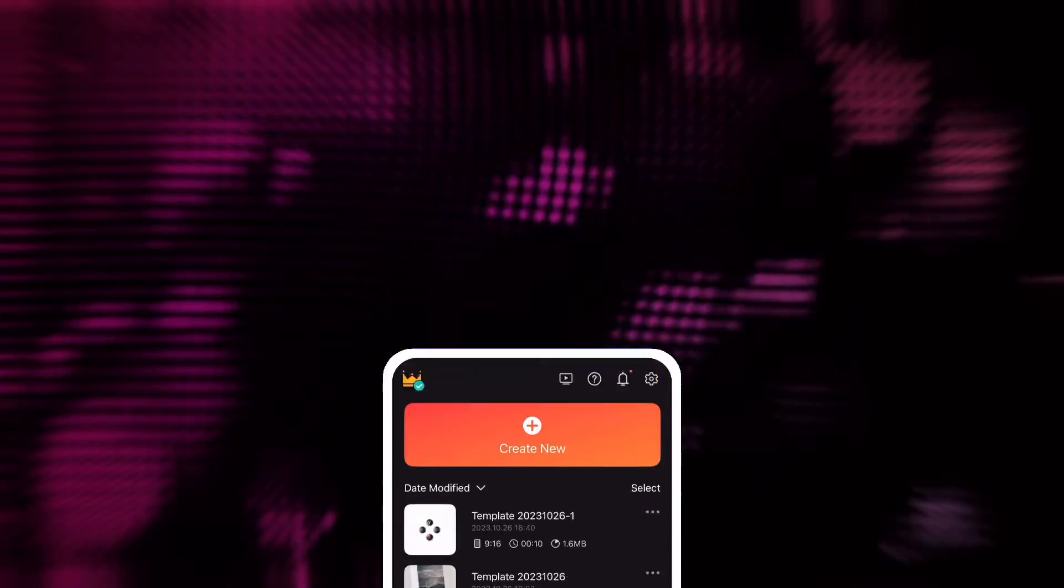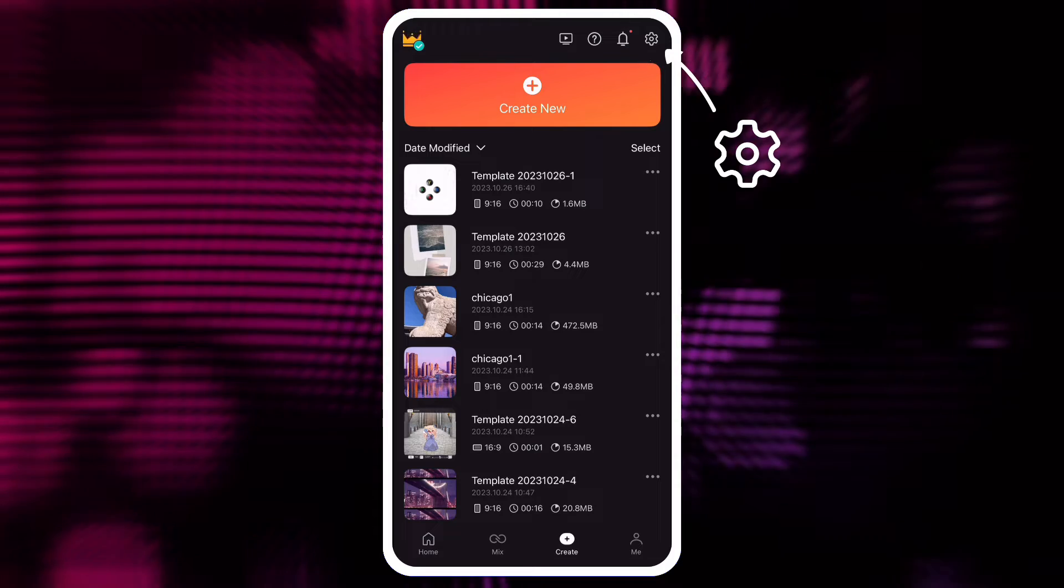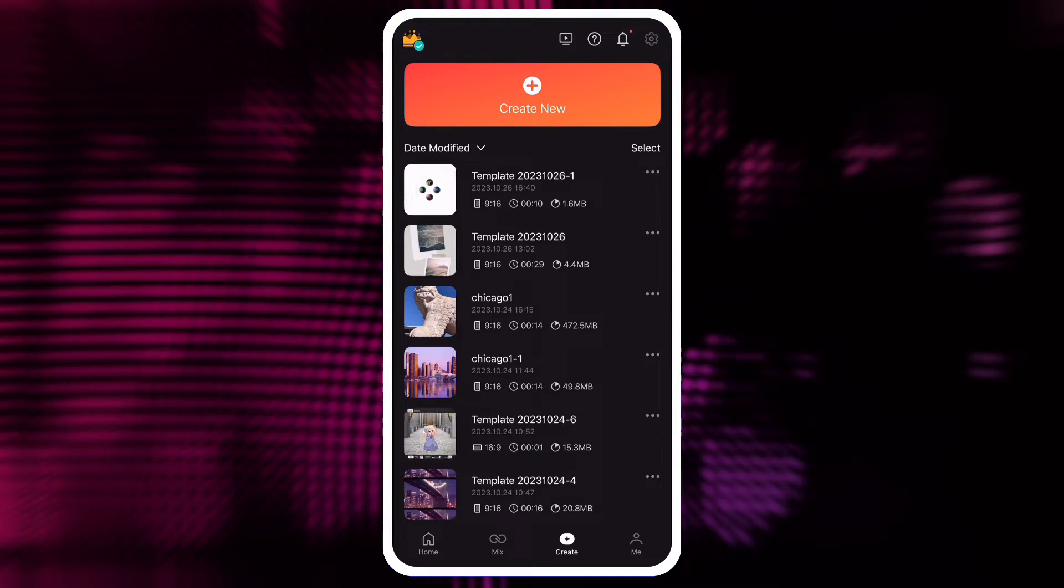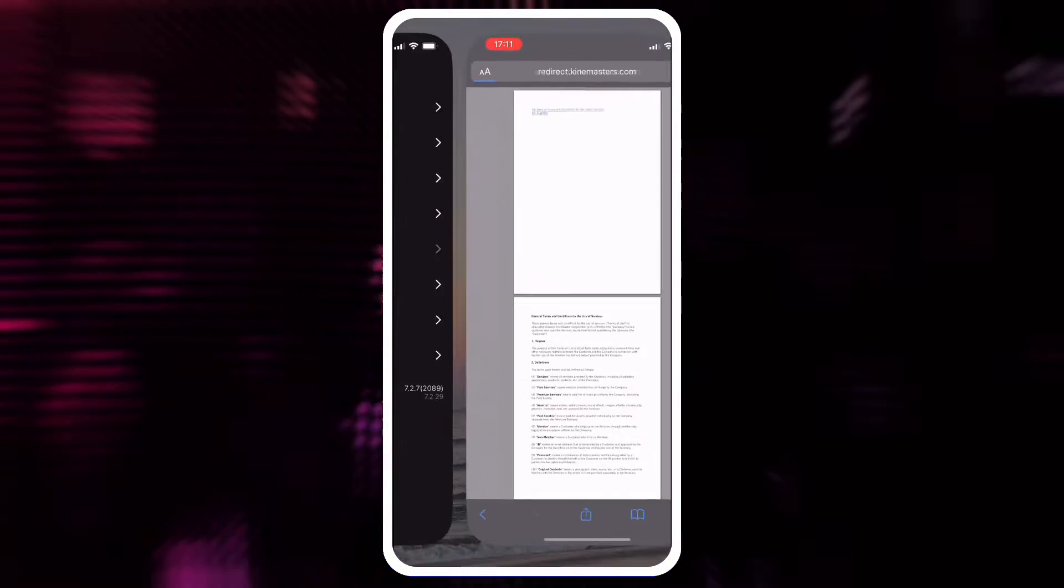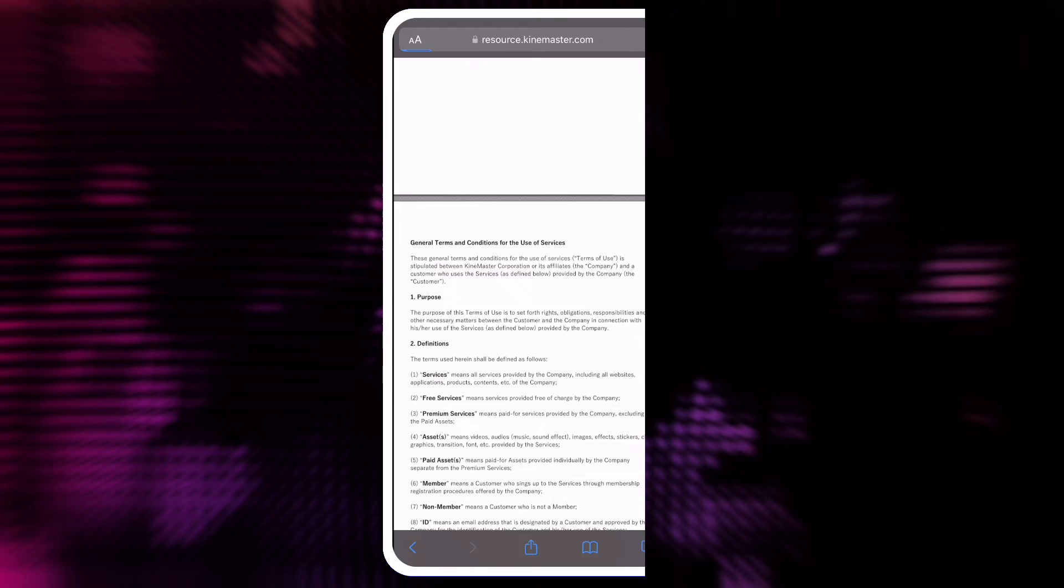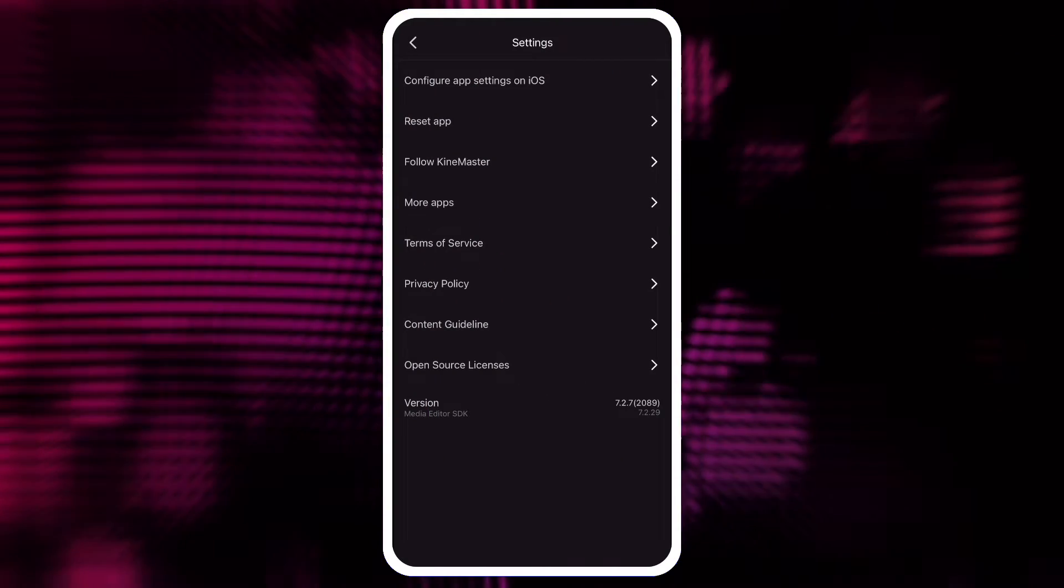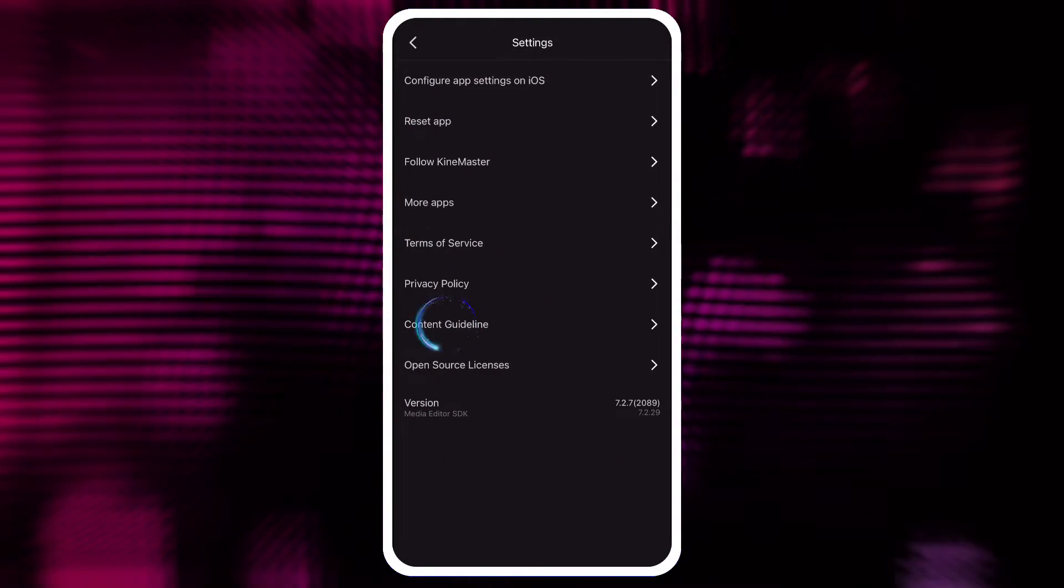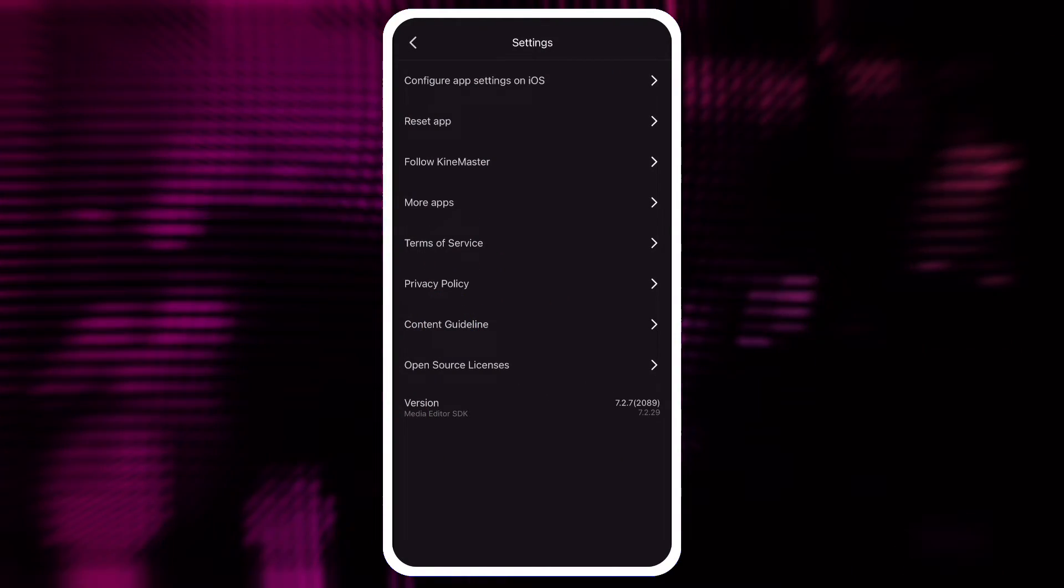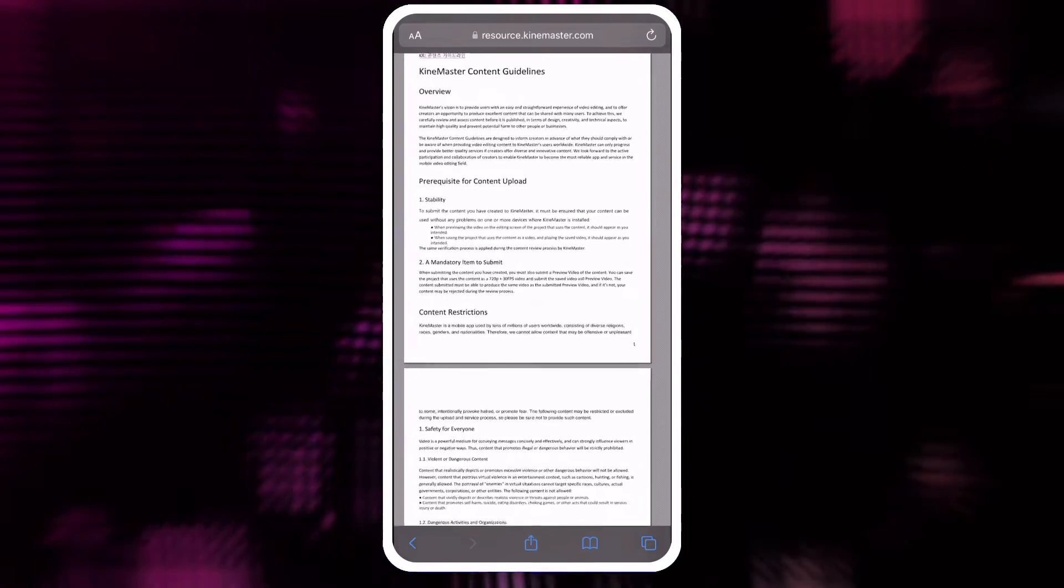Tap the Settings button on the Create screen, and then tap Terms of Service to learn more. While you are there, you can also tap to read about Mix Content Guidelines.